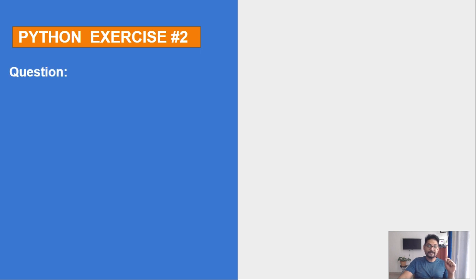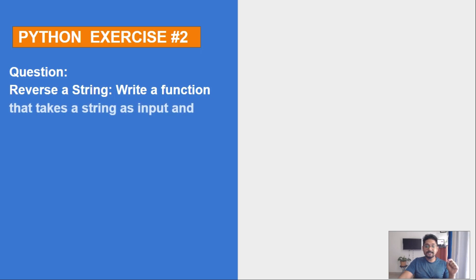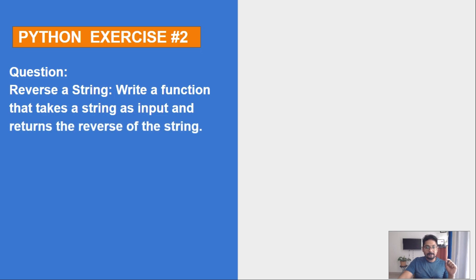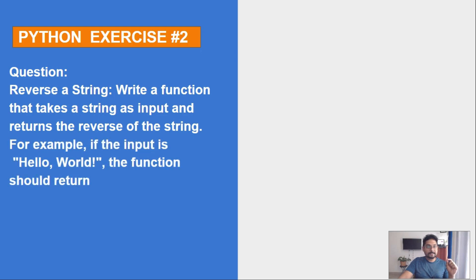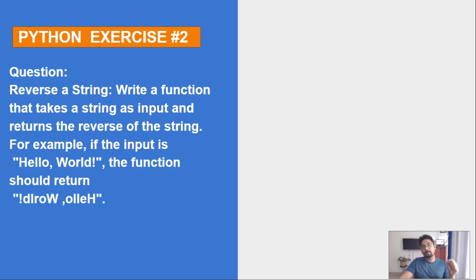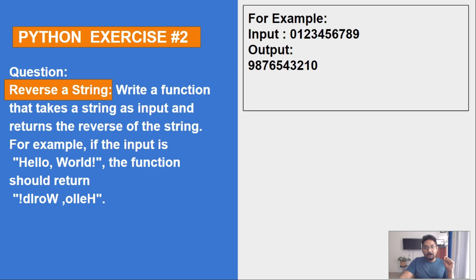The question is: reverse a string. Write a function that takes a string as input and returns the reverse of a string. For example, if the input is hello world, then it should print the opposite or the reverse of that string.